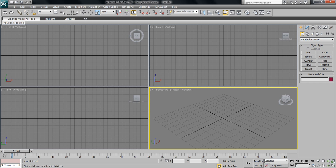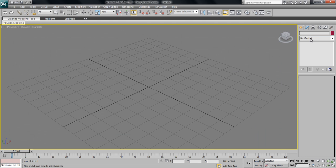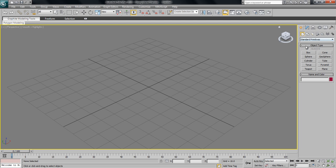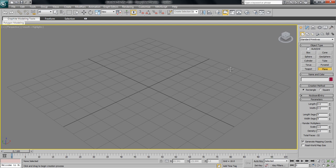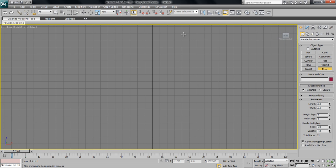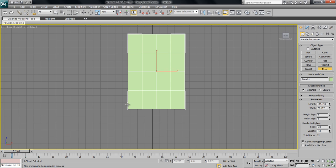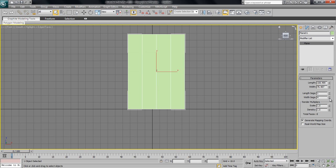Today I'm going to be working in 3D Studio Max 2010, because there is a modifier called Quadrify Mesh that we'll be using. Let's start by creating a plane — go to the front view, make a plane one by one and put it in the center.